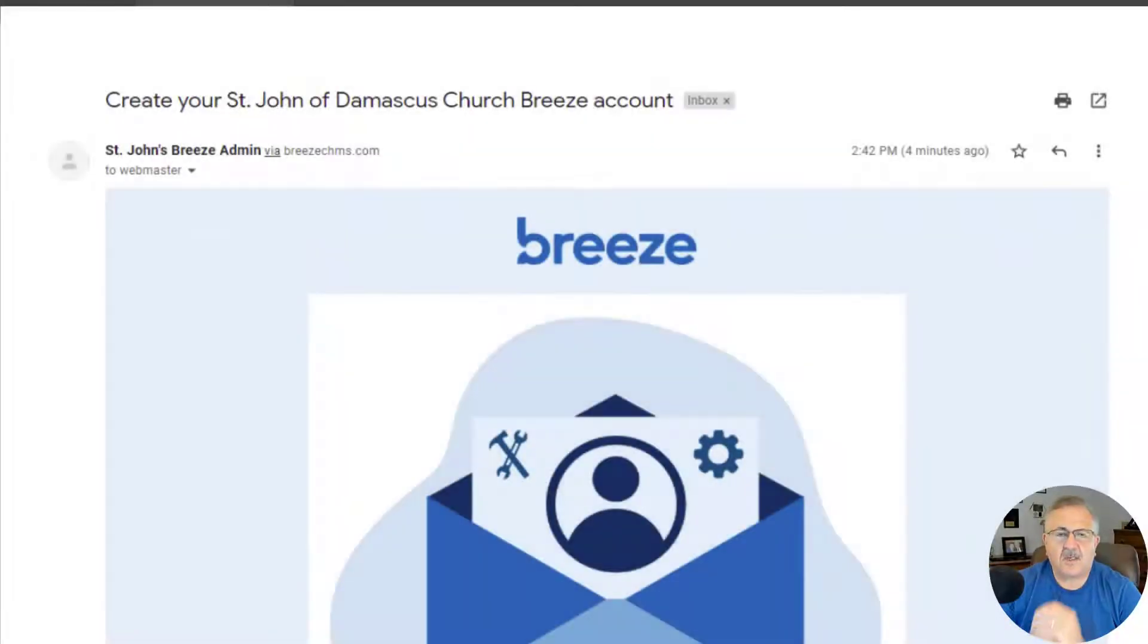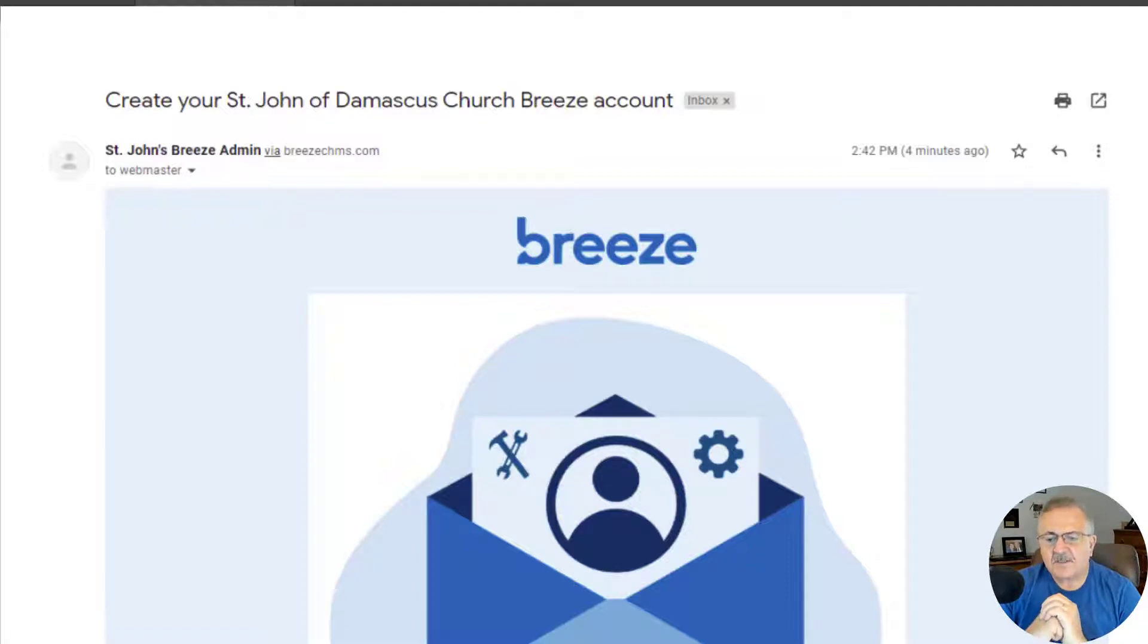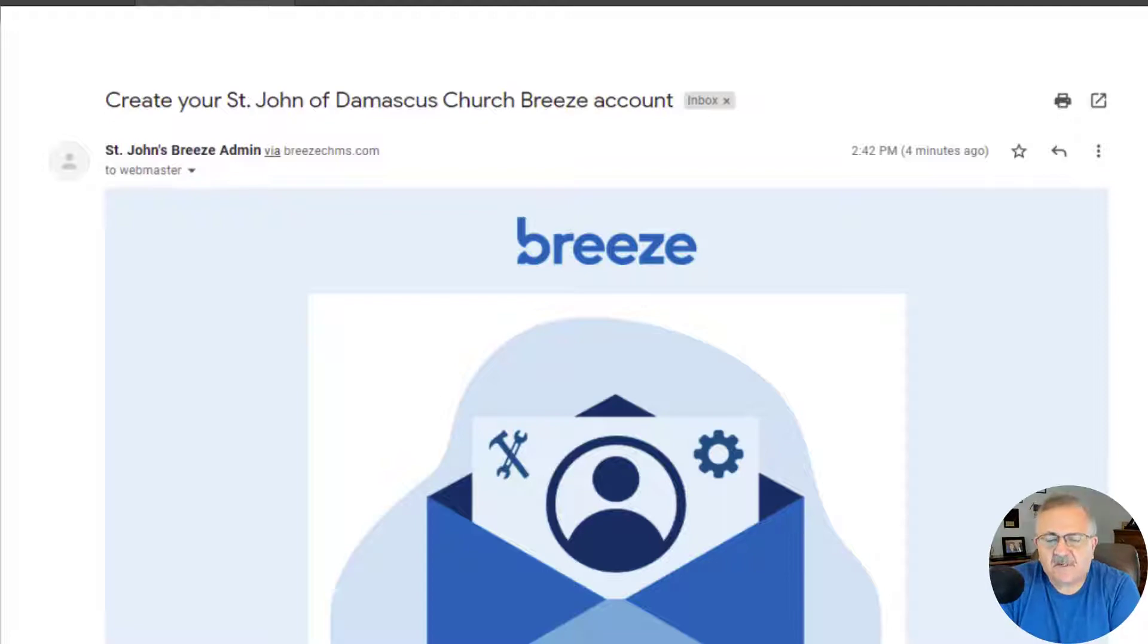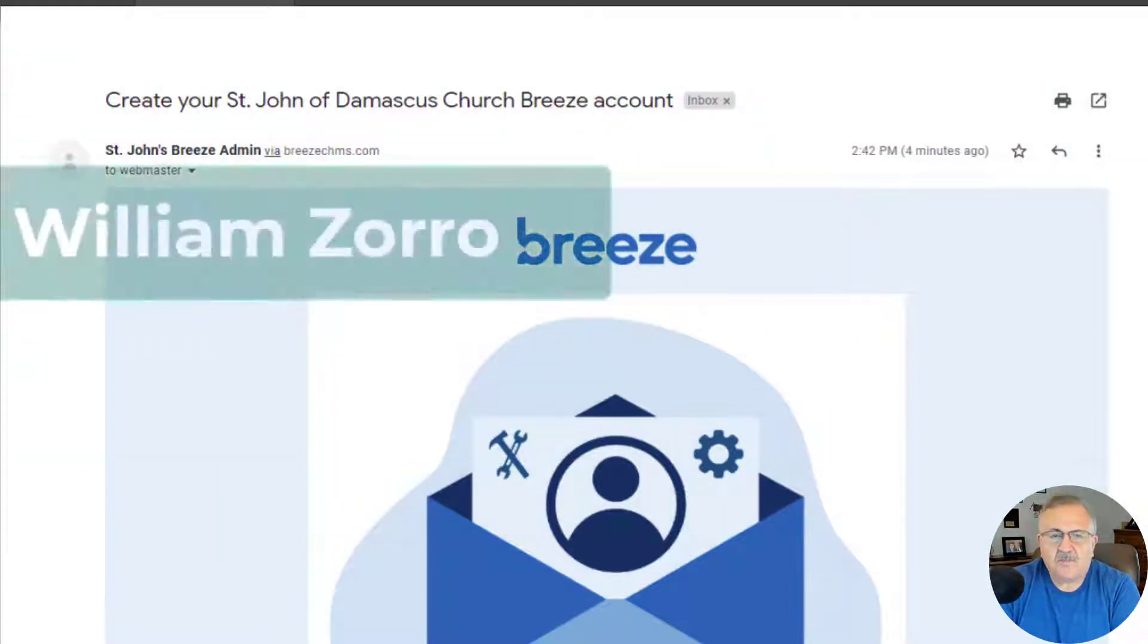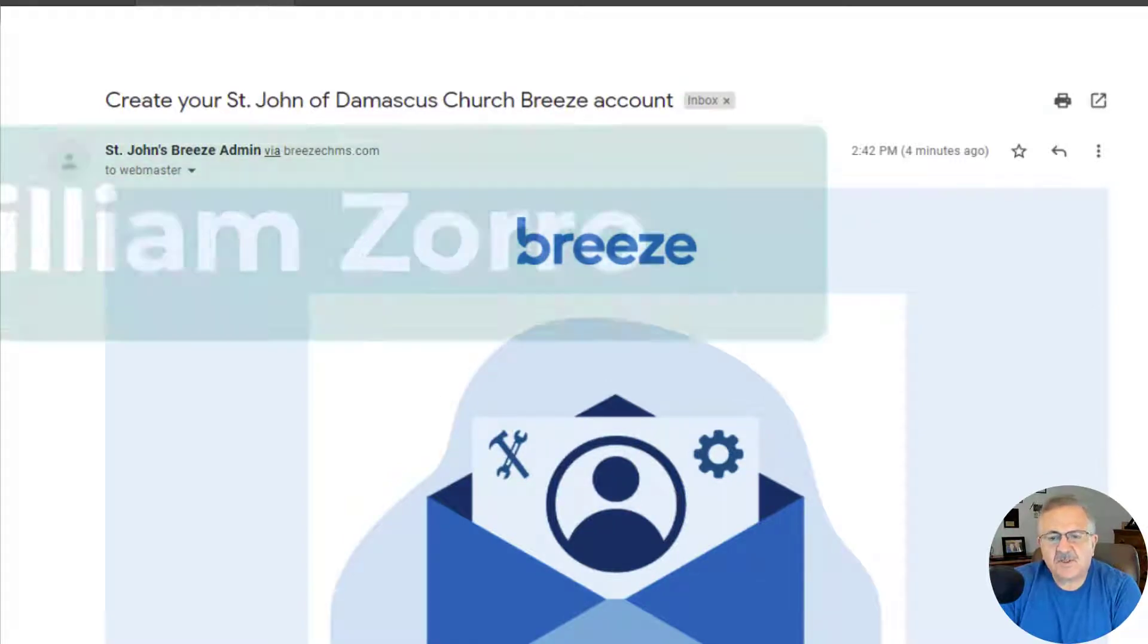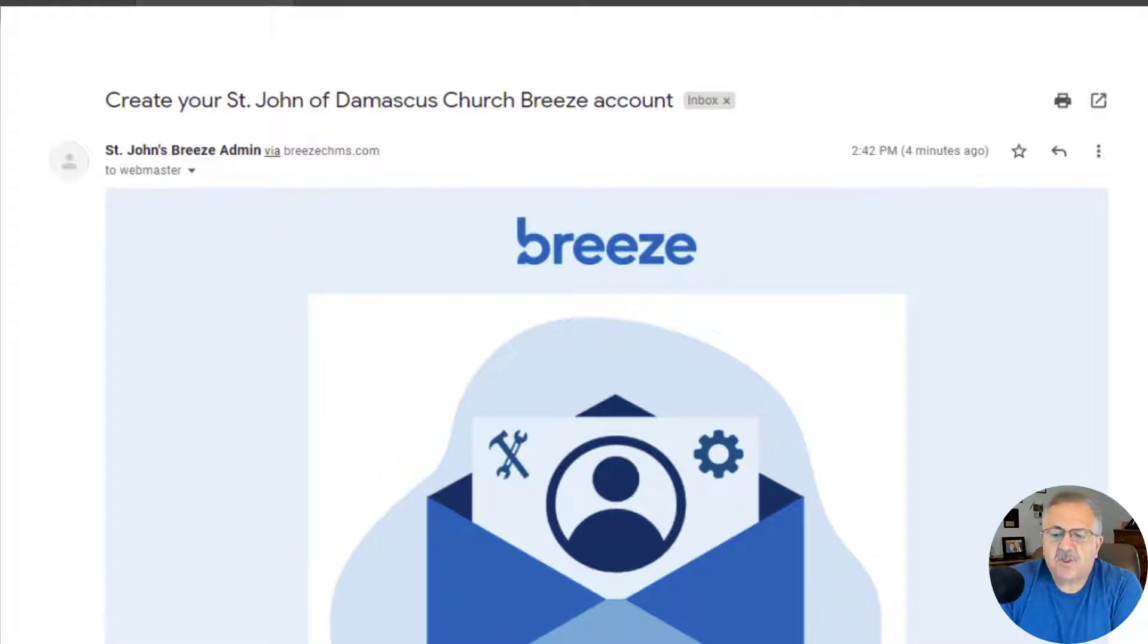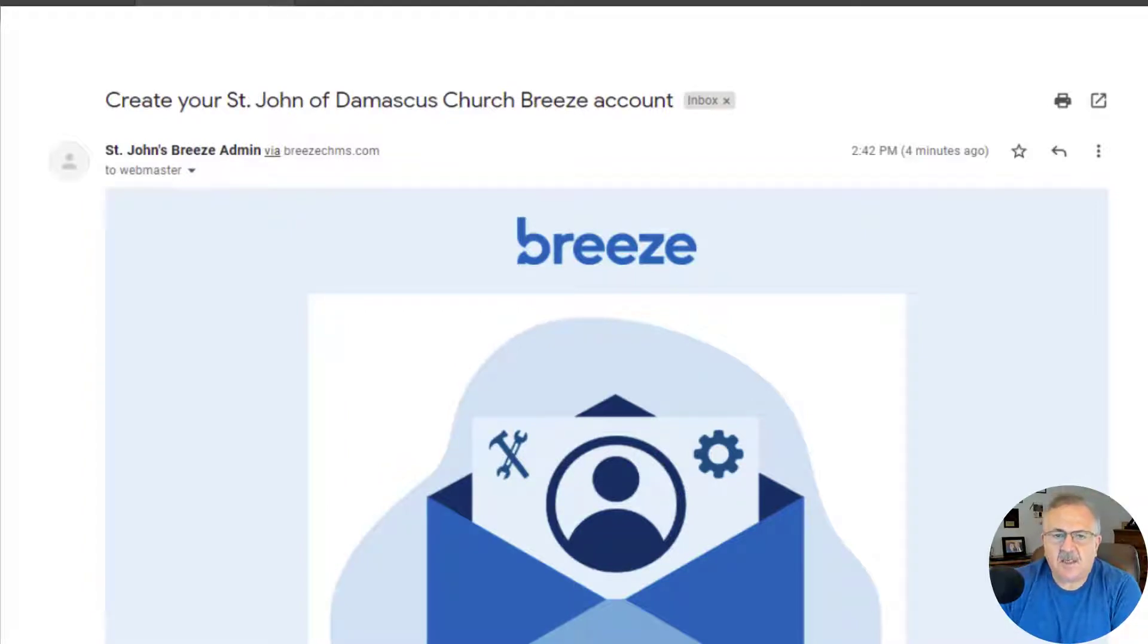Okay, on to creating your Breeze account. Now, for the rest of this series on the Breeze demos, we'll be using a fictitious member and his family named William Zorro. So the first step of the process is when you receive an email from the church to create an account. The email will look something like this.